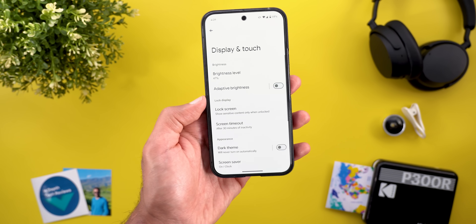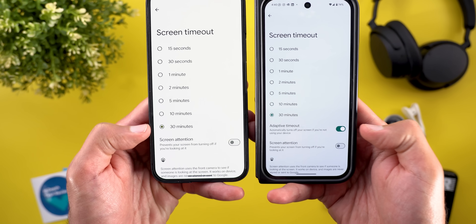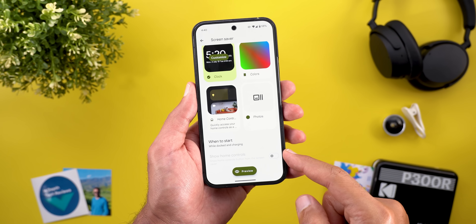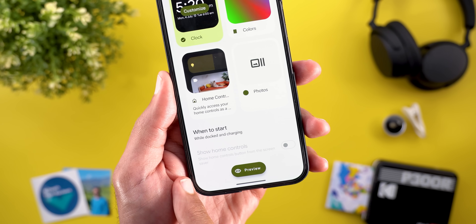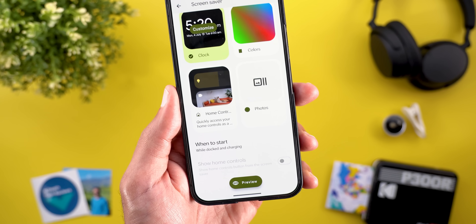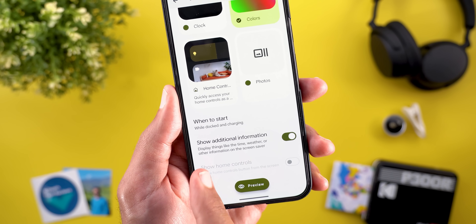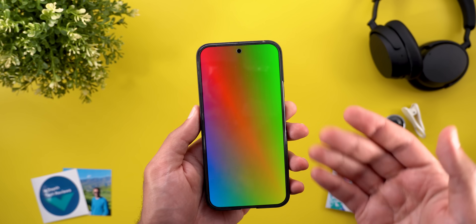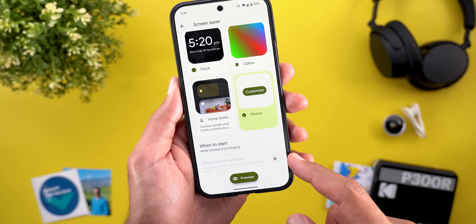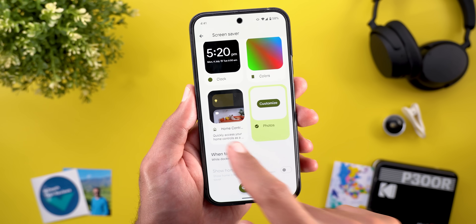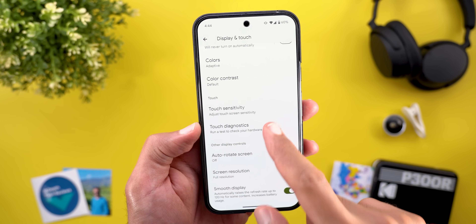Under Display and Touch I noticed some new changes. The first is the removal of the Adaptive Timeout feature, which I still have on my Pixel 9 Pro Fold running the stable version. Under Screen Saver settings, some new toggles have been added to the bottom, but they don't do anything just yet. When you select a clock, you'll see something called Show Home Controls, but I cannot turn it on or off. When I choose Colors, there's another toggle called Show Additional Information, which is supposed to display things like the time, weather, or other information on the screen saver — but even after activating it, the preview shows no extra information.